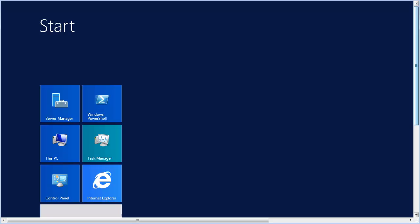That completes our demonstration of setting up Microsoft Internet Information Services 8.5 on a Windows Server 2012 R2 system to support Corticon.NET server.